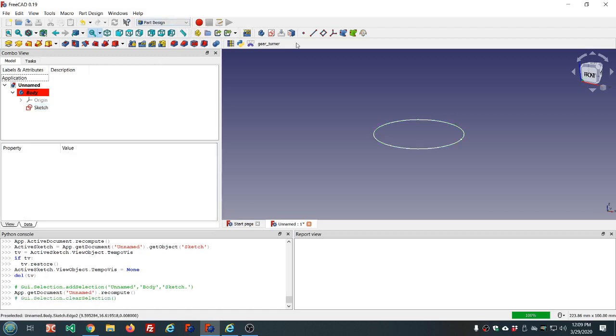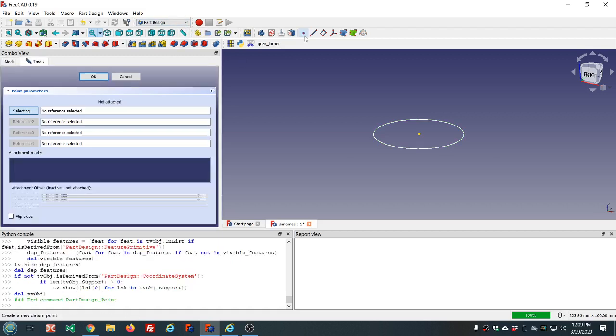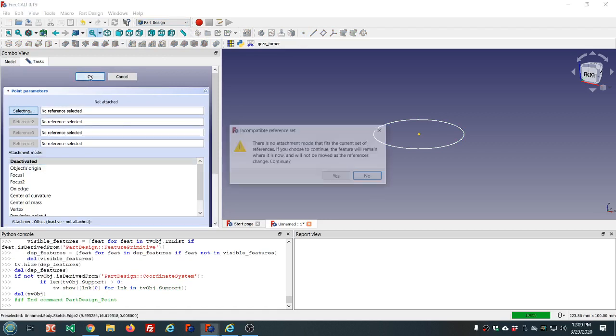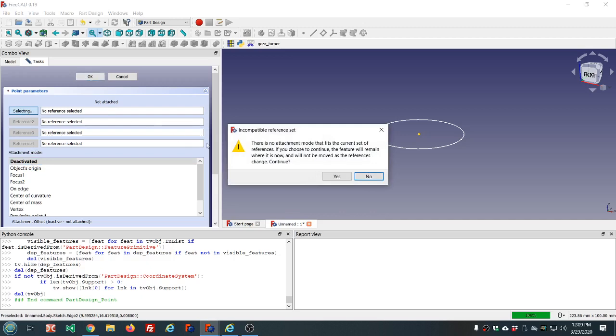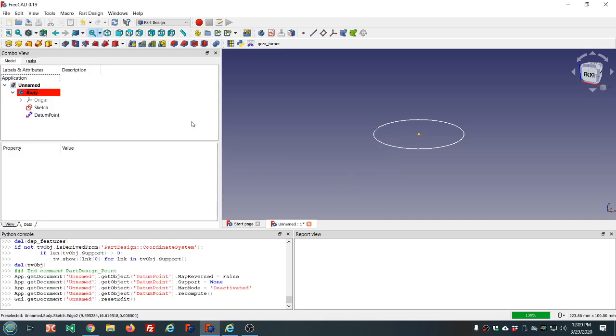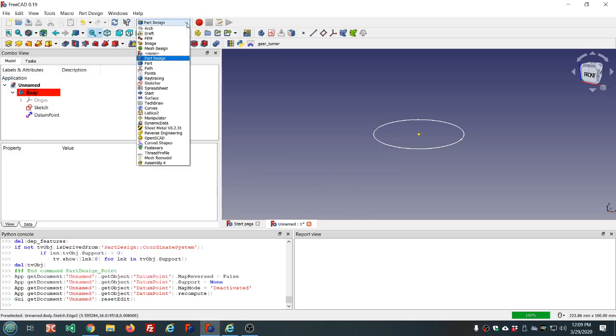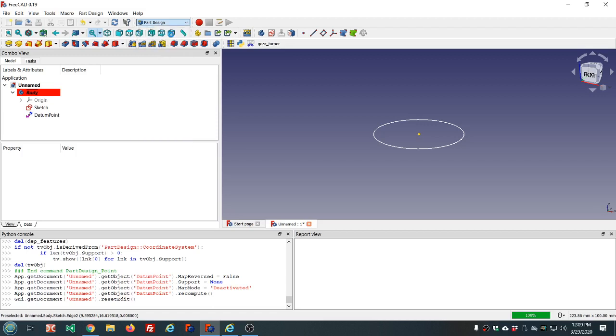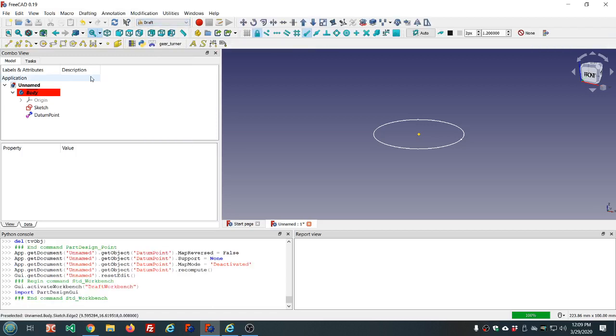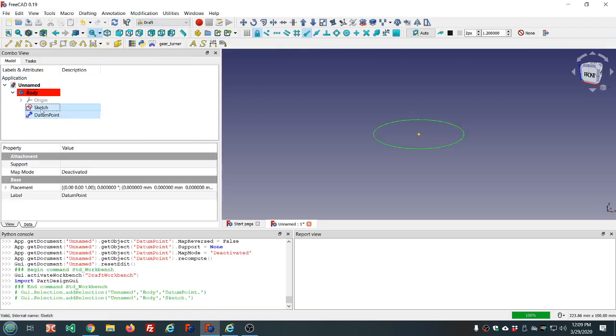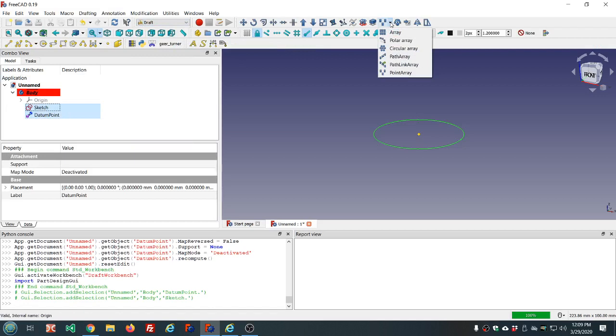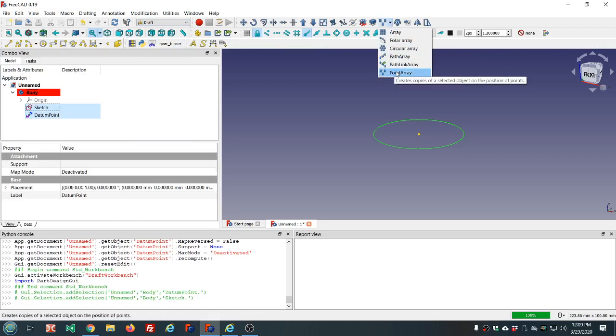And now we'll add a datum point. No reference selected, deactivated mapping mode. Choose yes here. And we go to draft. We'll select the datum point and the sketch, and we'll select the point array.